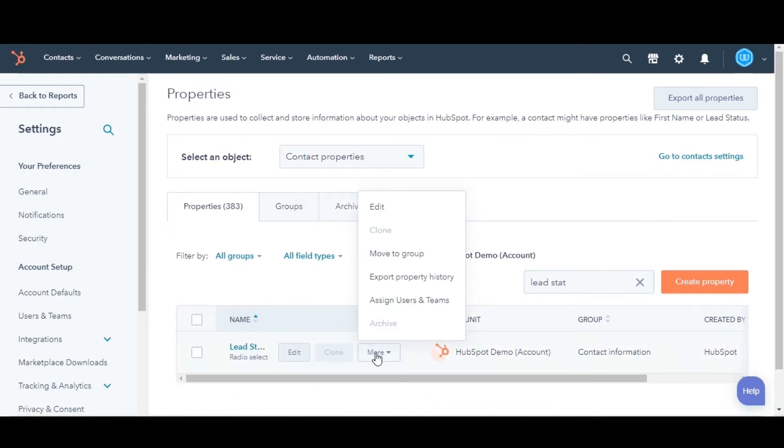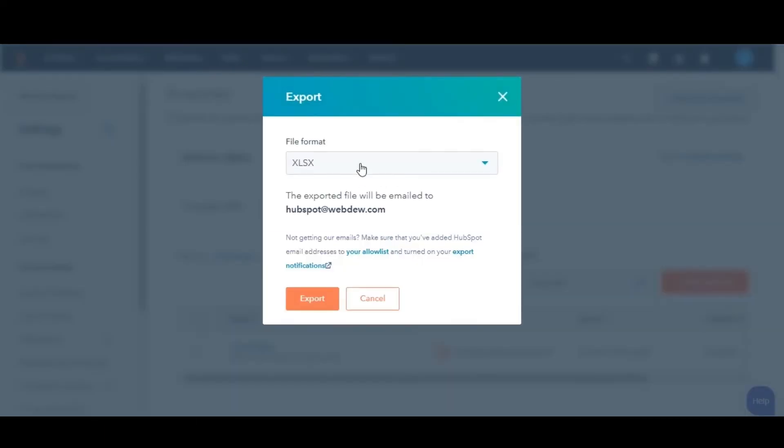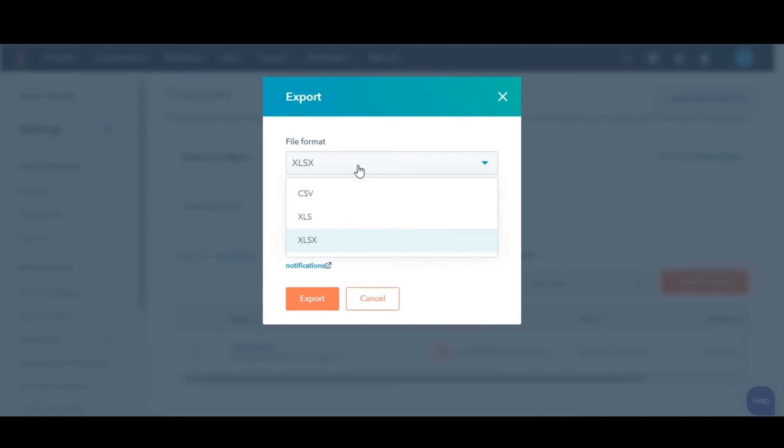Click the more drop-down menu and select Export Property History. In the dialog box, select a file format and click Export.